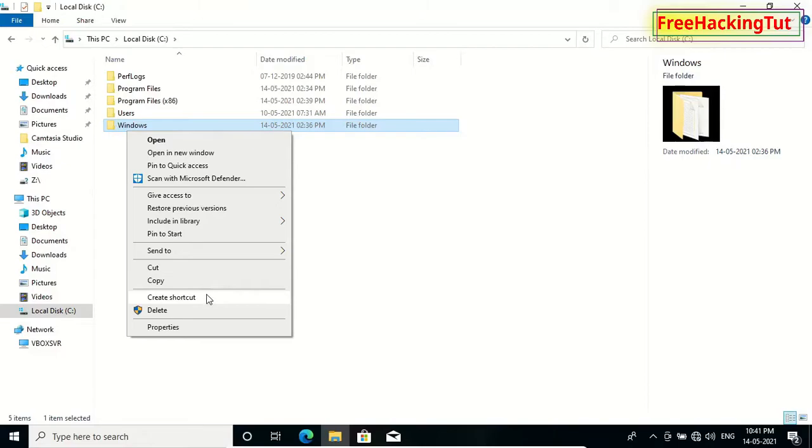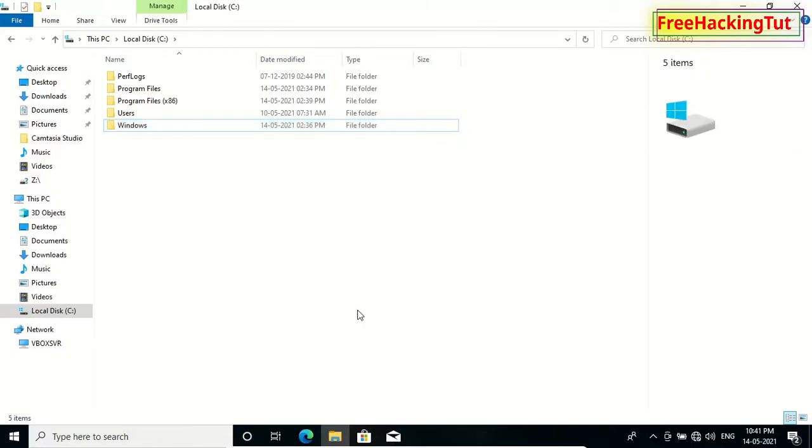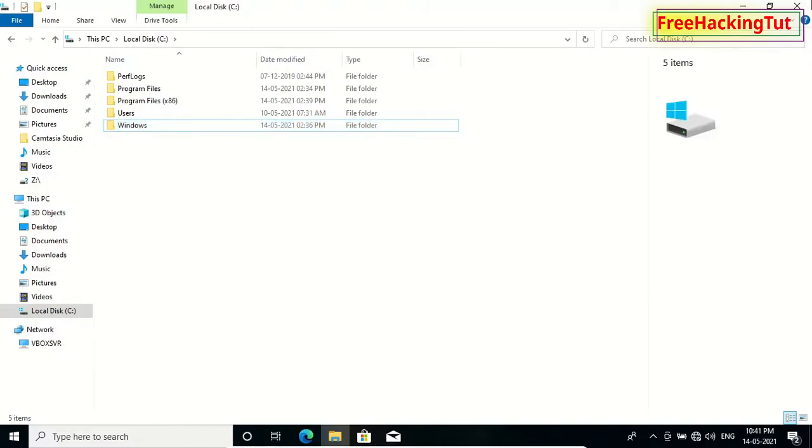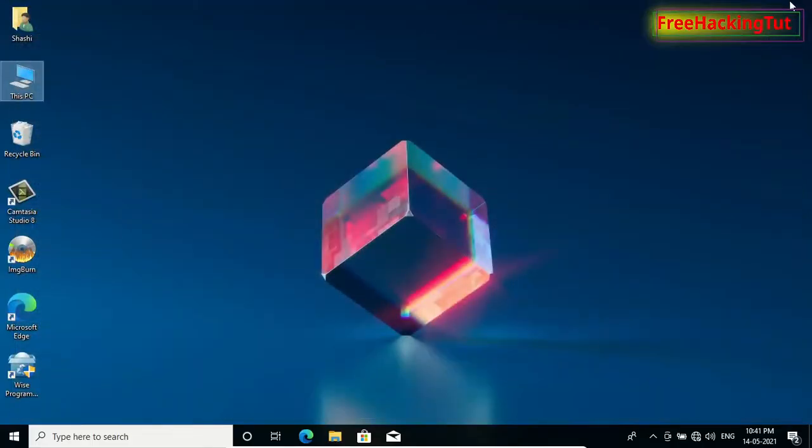So in this video, I'll show you a trick to disable right-click context menu from Windows File Explorer. So to do that...